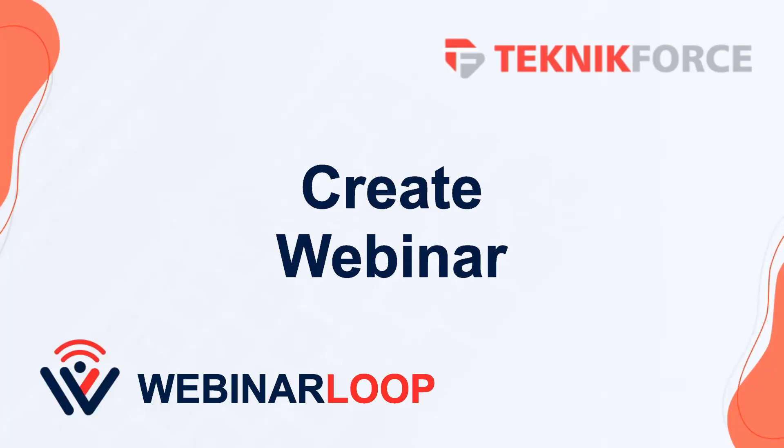Hello and welcome to this TechnicForce tutorial. In this video we're going to discuss how to create a basic webinar setup in WebinarLoop.